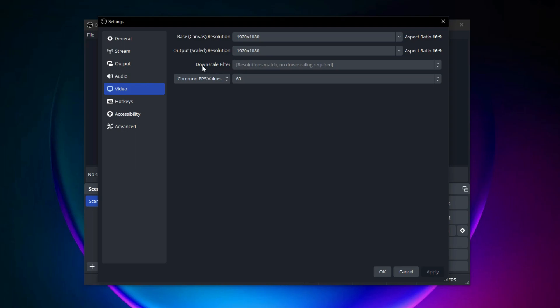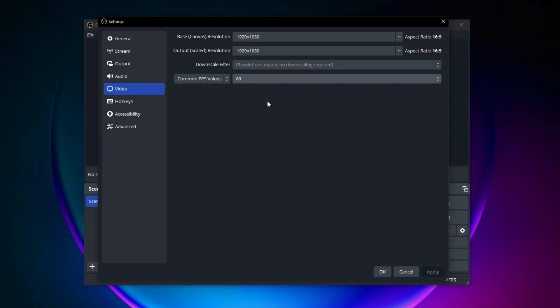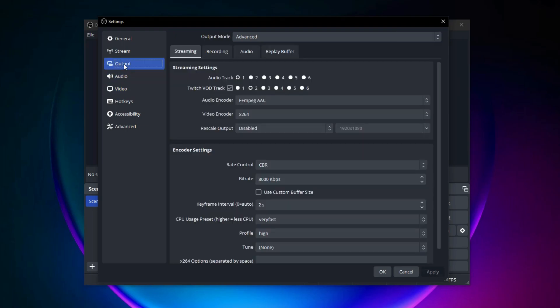If downscale filter is enabled then set it to Lanksos and set common FPS to 60. Click apply at the bottom, then head to the output settings.